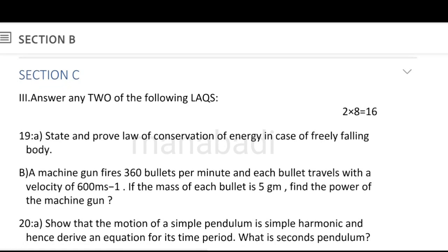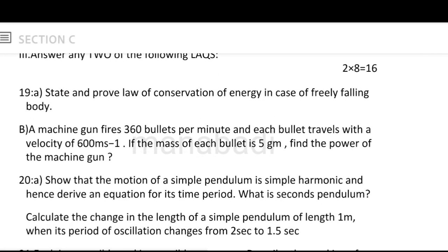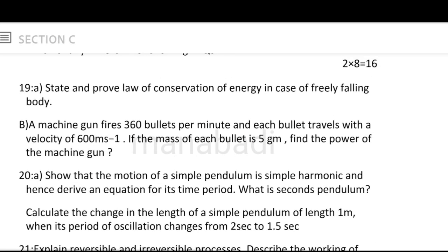Next, Section C — long answer questions. In the long questions, we need to choose 3 out of the available questions, so pay attention. State and prove the law of conservation of energy in the case of a freely falling body. Energy can neither be created nor be destroyed — it can only be transferred from one form to another. The proof uses a freely falling body.